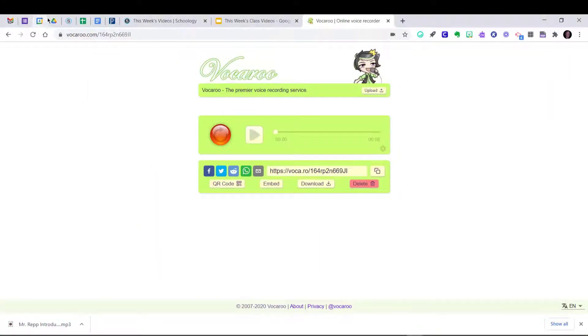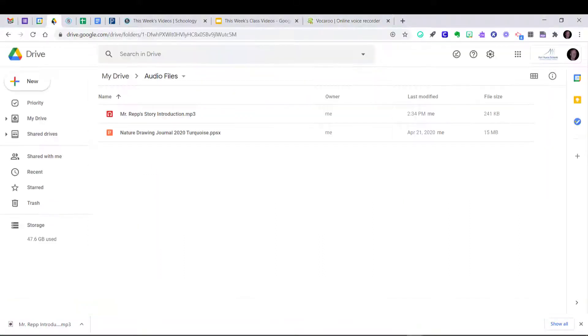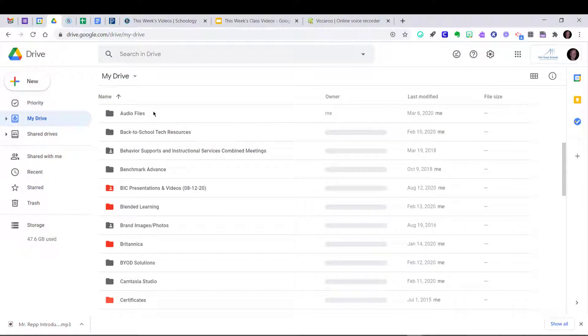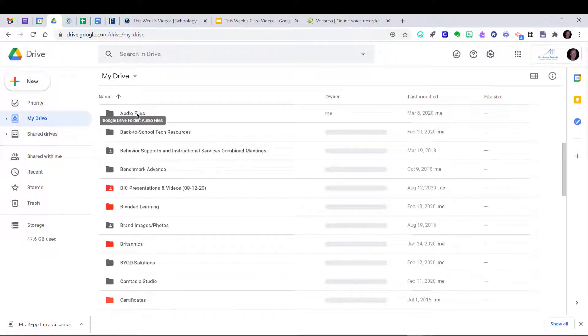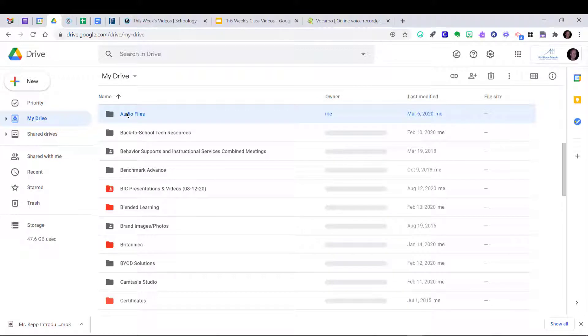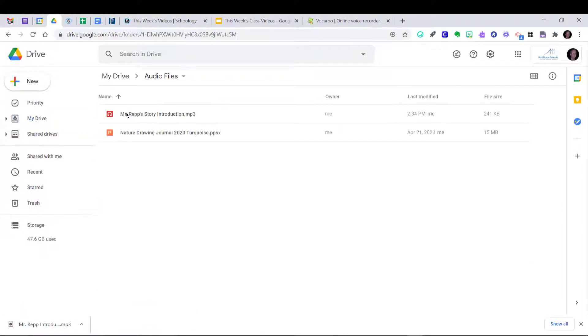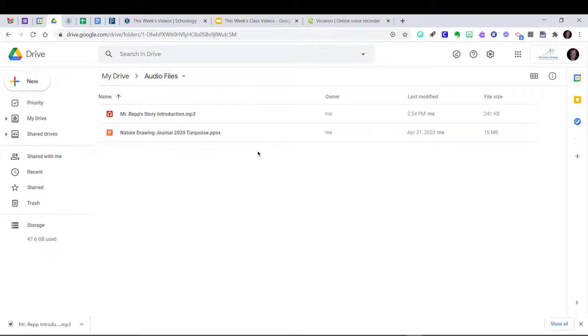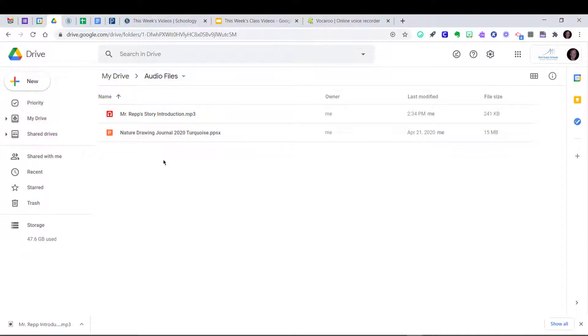And then the next step is to go into your Google Drive. So what I did in my Google Drive is I made a folder called Audio Files. So I'll open this folder and I'd recommend that you do the same. Open the folder first so that it's easy to upload directly into the folder.